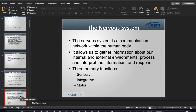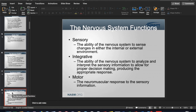Without nerves, you can't process information or give a signal. The three primary functions are: sensory — gathering information from the external or internal environment; integrative — interpreting and processing that sensory information to formulate a plan; and motor — the actual movement component, the response to that sensory information. It's amazing how fast the brain and spinal cord accomplish this.